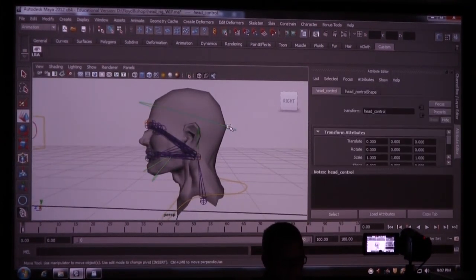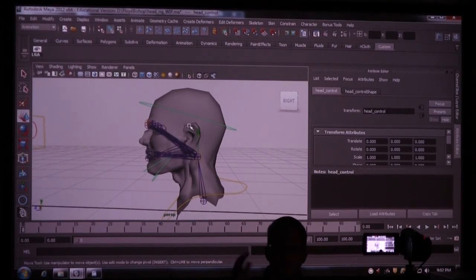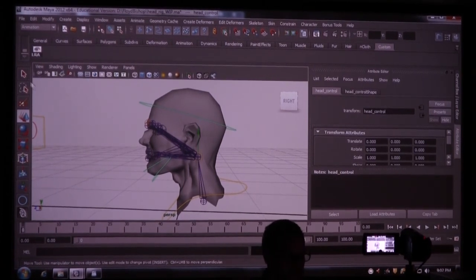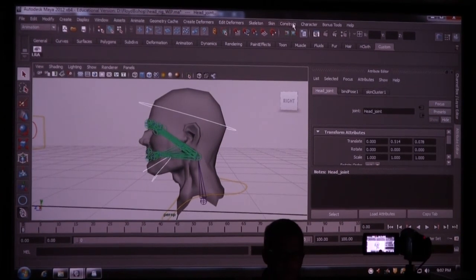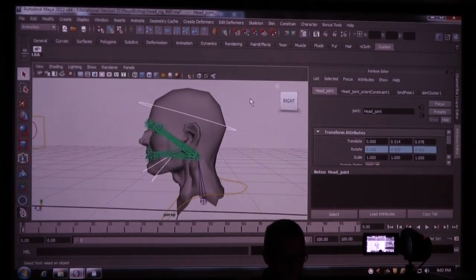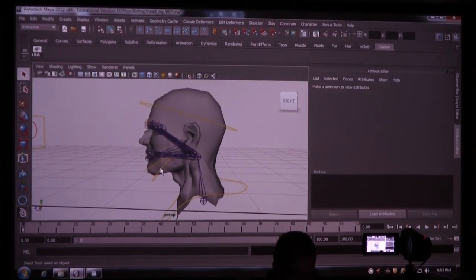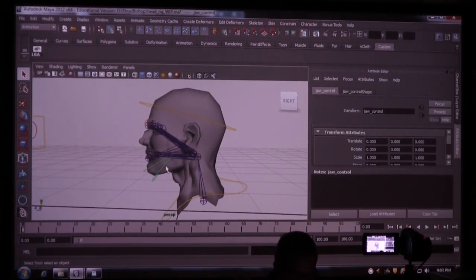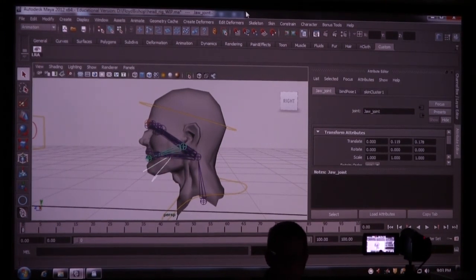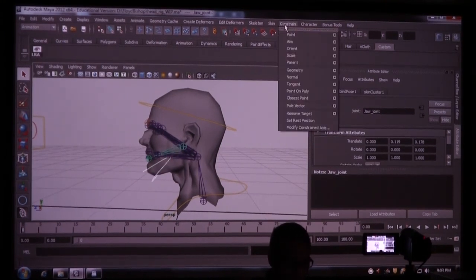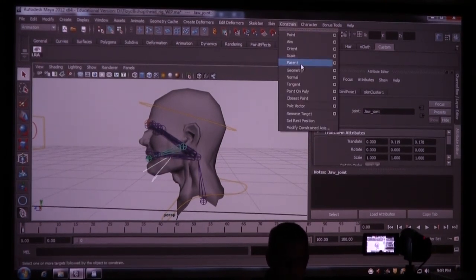Head control, I do want that to only orient. So I'm not going to translate the head. So I select the head control and head joint, constraint, orient. And then jaw control, jaw joint, constraint, orient.